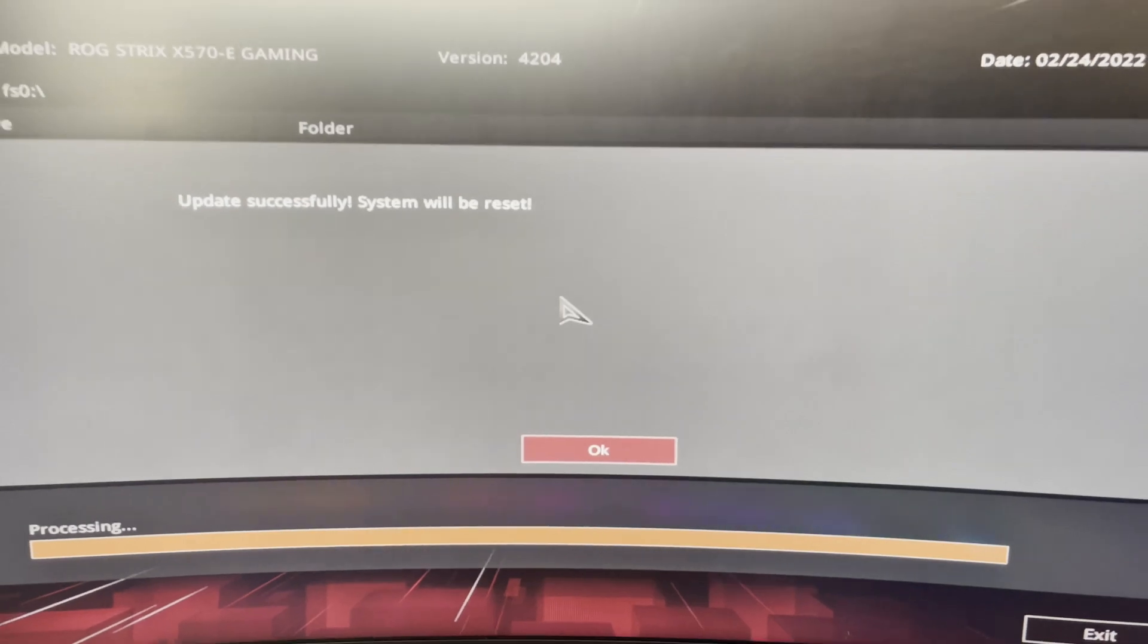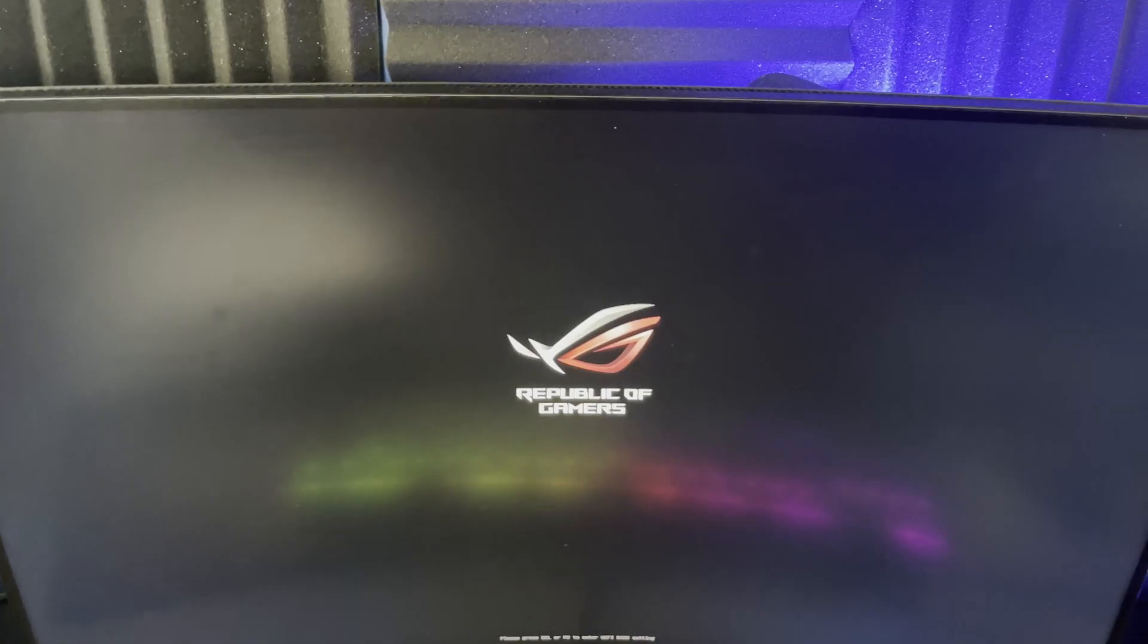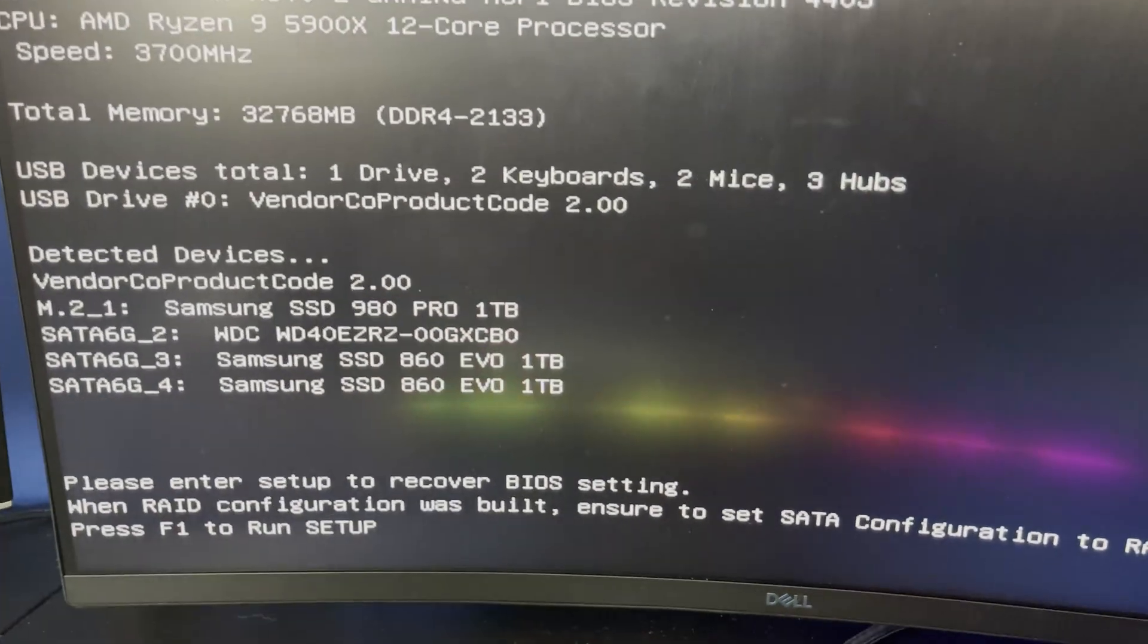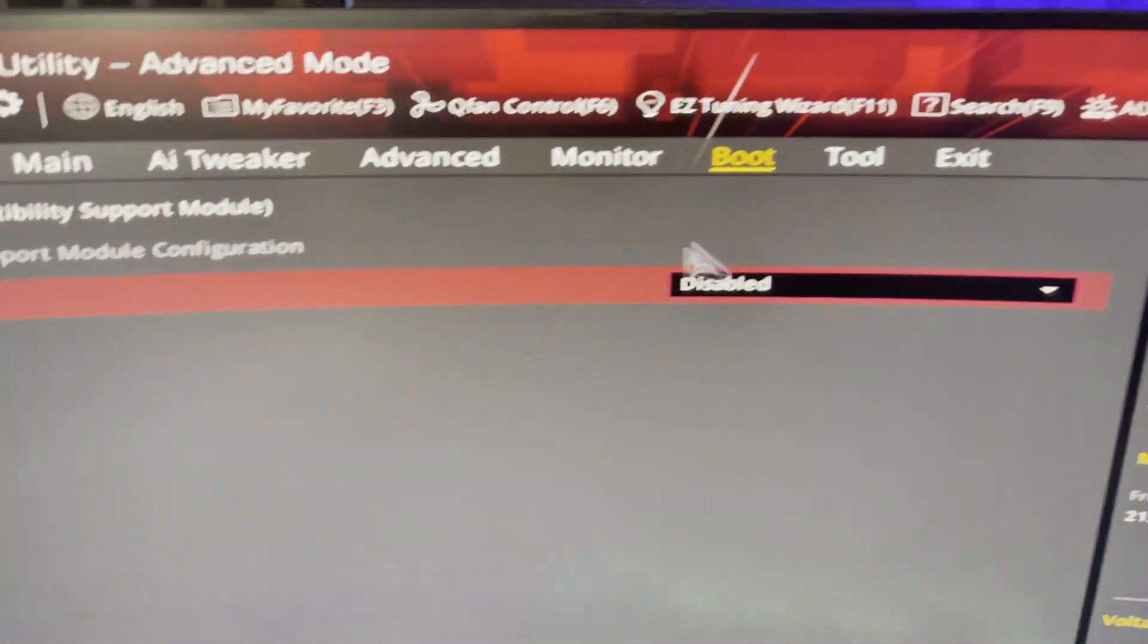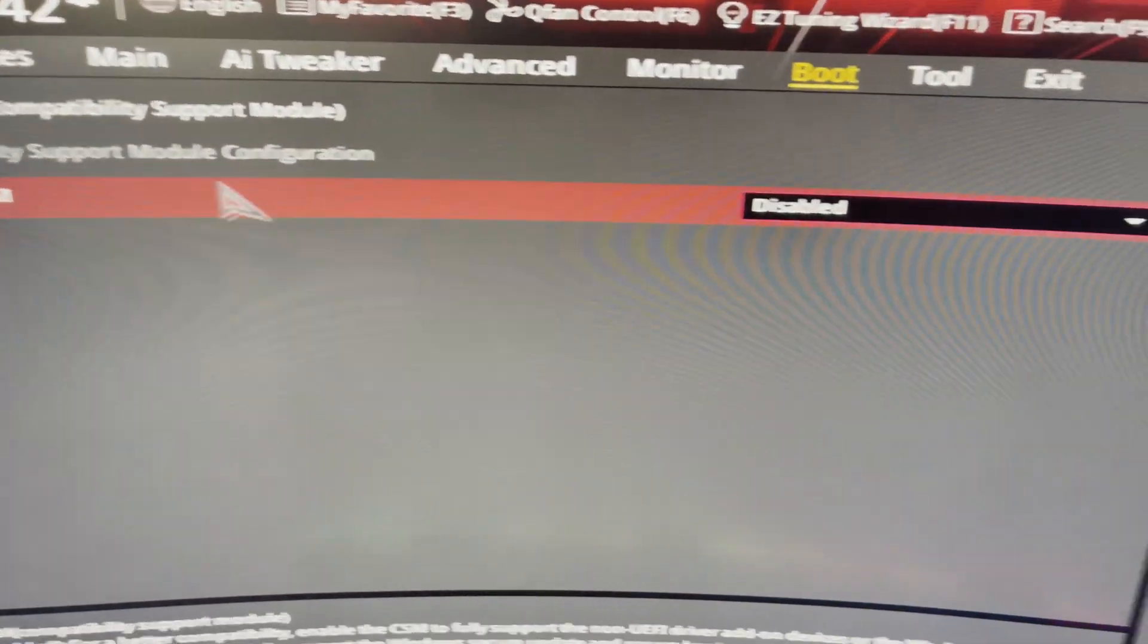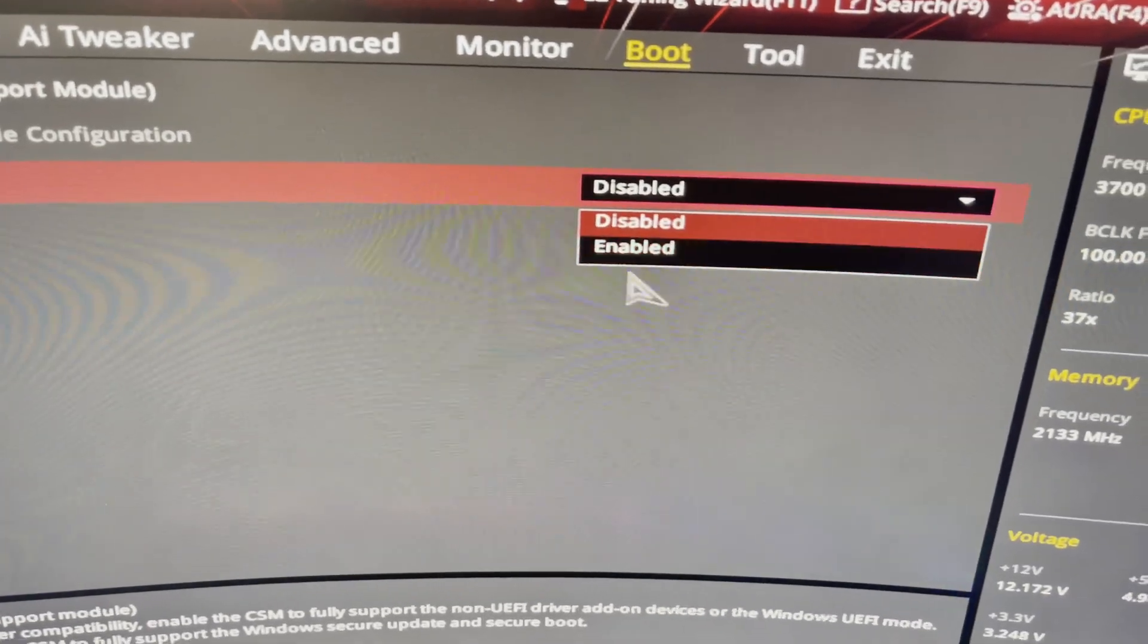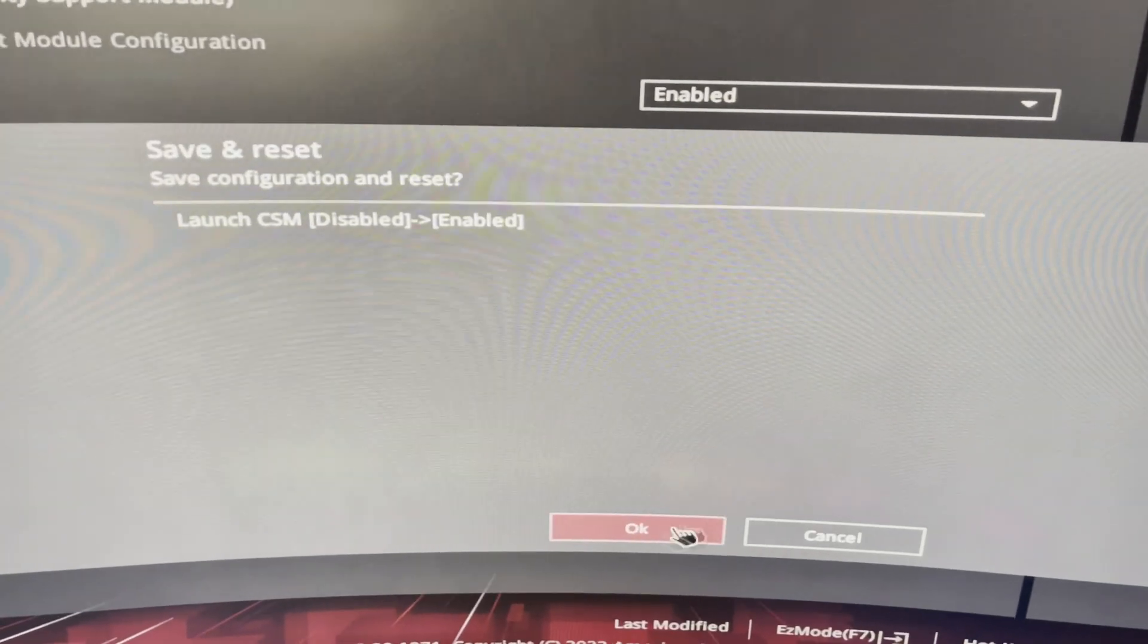Once the computer restarts, you may get an error indicating that you're unable to boot into Windows, so what you have to do is go back into your setup and then browse to the boot menu and then enable CSM so that you can basically recognize your SSD or your hard drive so that you can boot back into Windows.